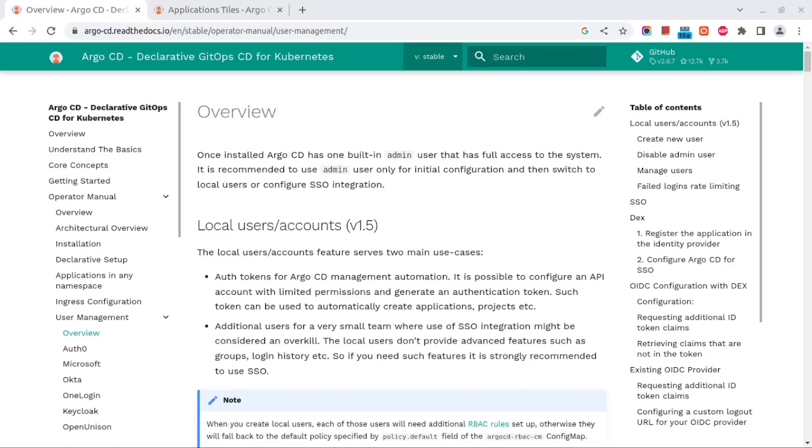Hey, welcome everyone. Today we are going to take a look at how to create a user in Argo CD that is deployed in a Kubernetes cluster. If you want to learn about the installation of Argo CD, please follow the setup Argo CD video I posted earlier. I'll be using the Argo CD we deployed in the last video to create the users and API keys.